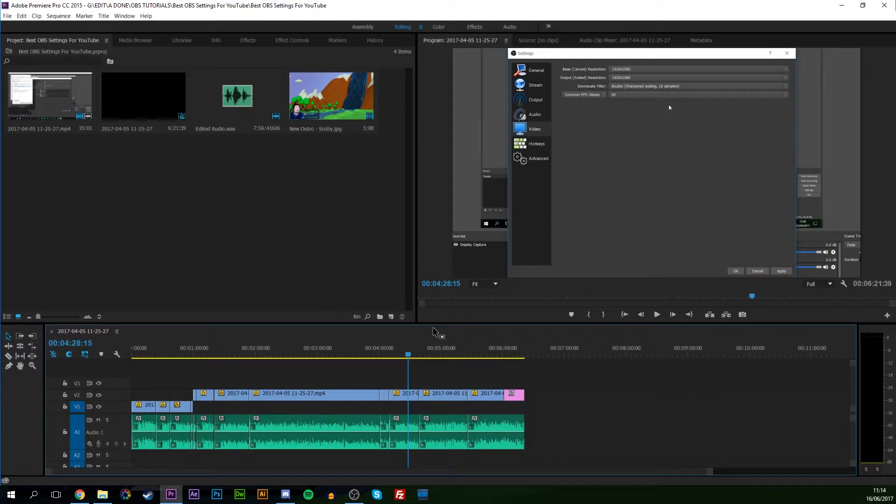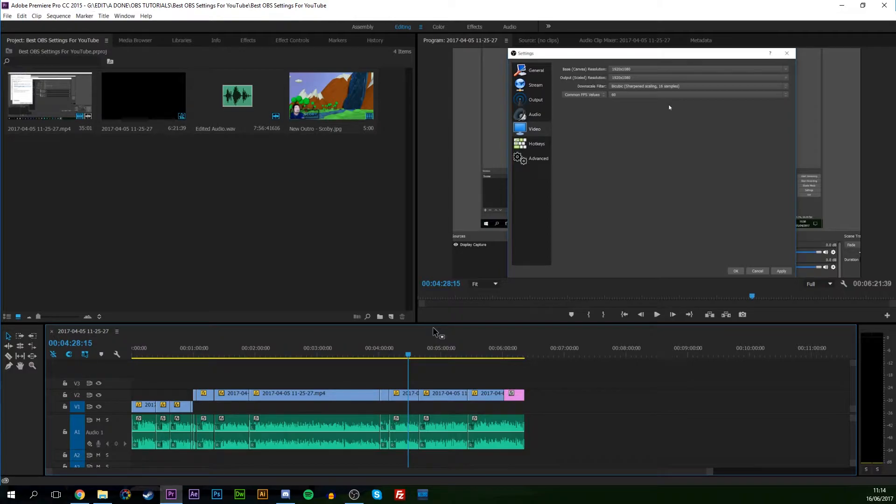Hey guys, my name is Scobie and I'm going to be showing you the best export settings for Adobe Premiere Pro to YouTube.